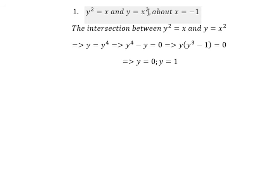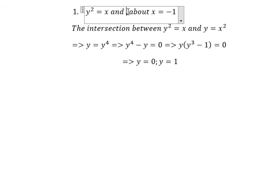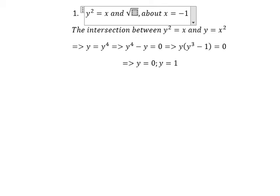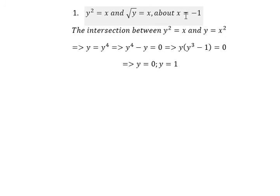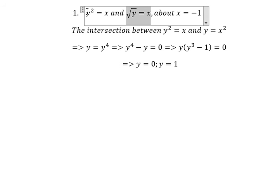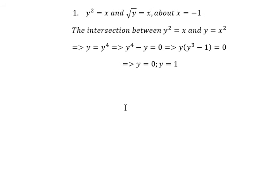Now we need to convert everything to y. We have y equal to x to the power of 2, so we get the square root of y equal to x. We have x equal to negative 1, and we need to know that this curve is higher than the other curve. Now we can create the formula to calculate the volume.